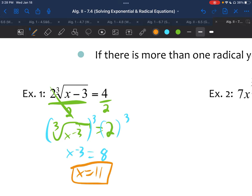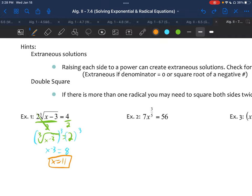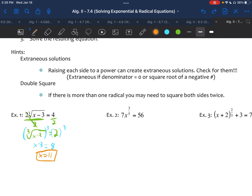If we plug it back in: 11 minus 3 is 8, the cube root of 8 is 2, times 2 gives us 4. The only times you really need to check for extraneous solutions is if there's a variable in the denominator or if you have an even root. Since this was a cube root — odd — we don't need to check.